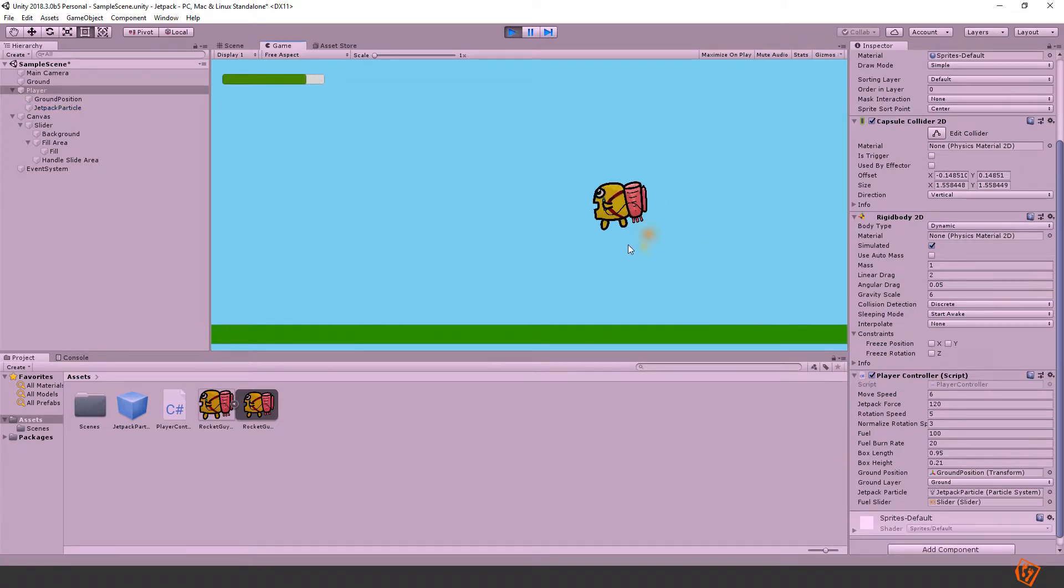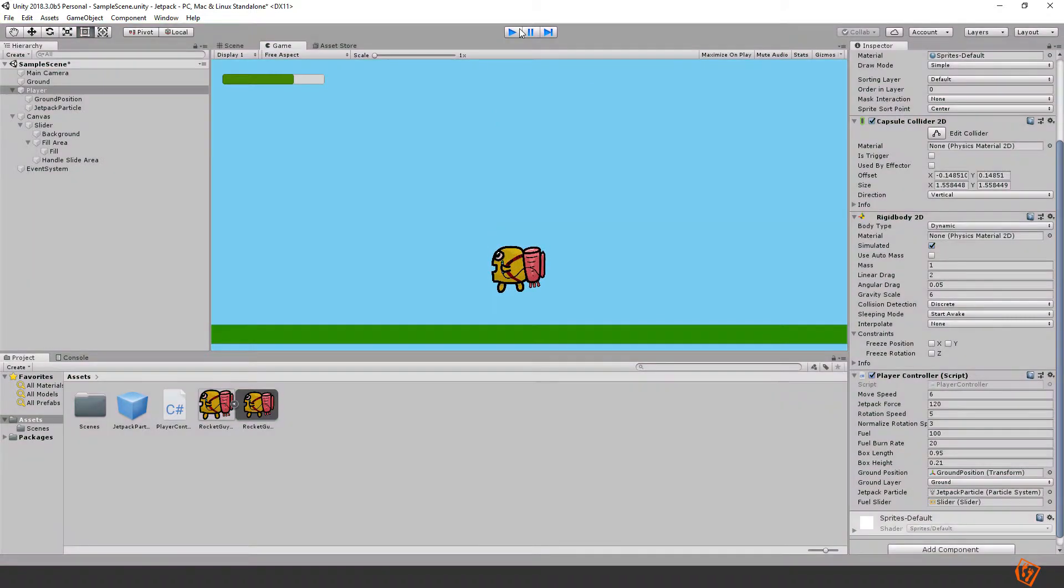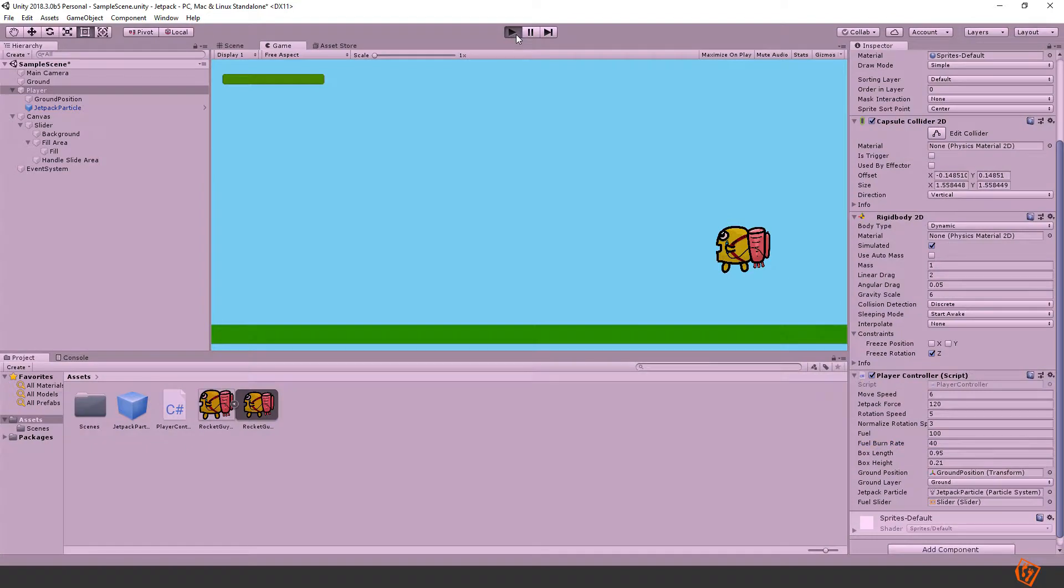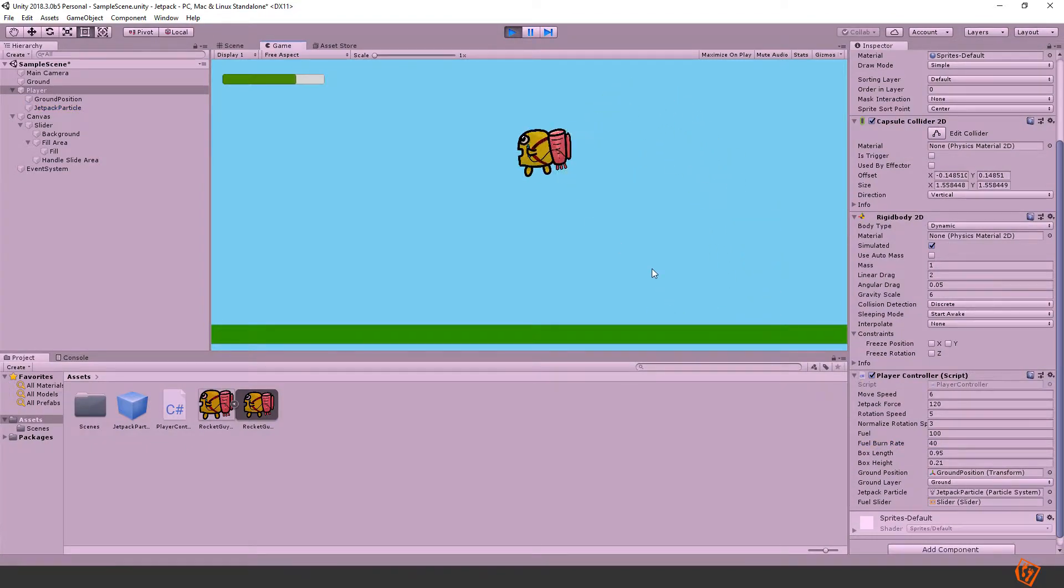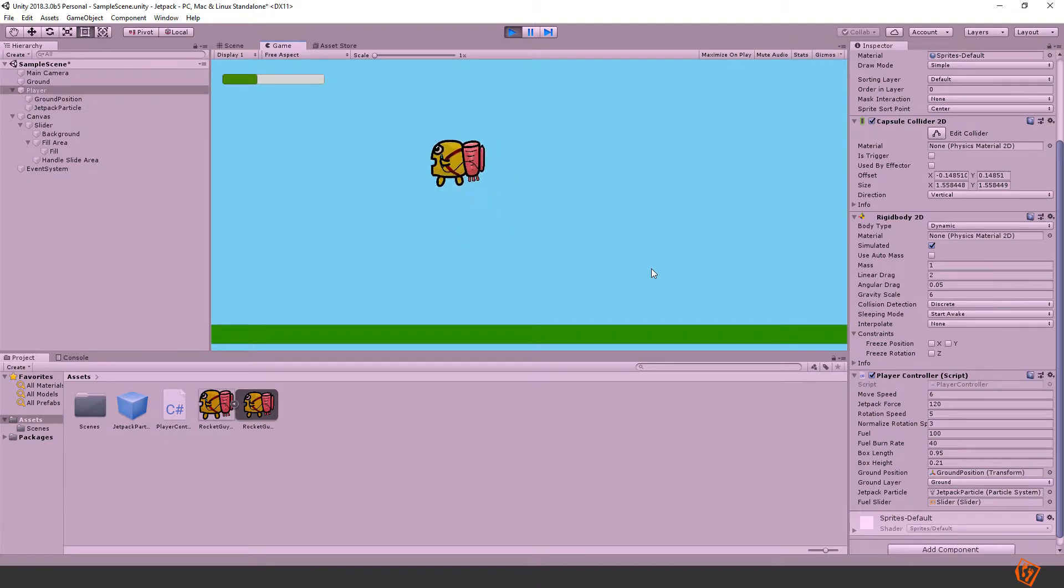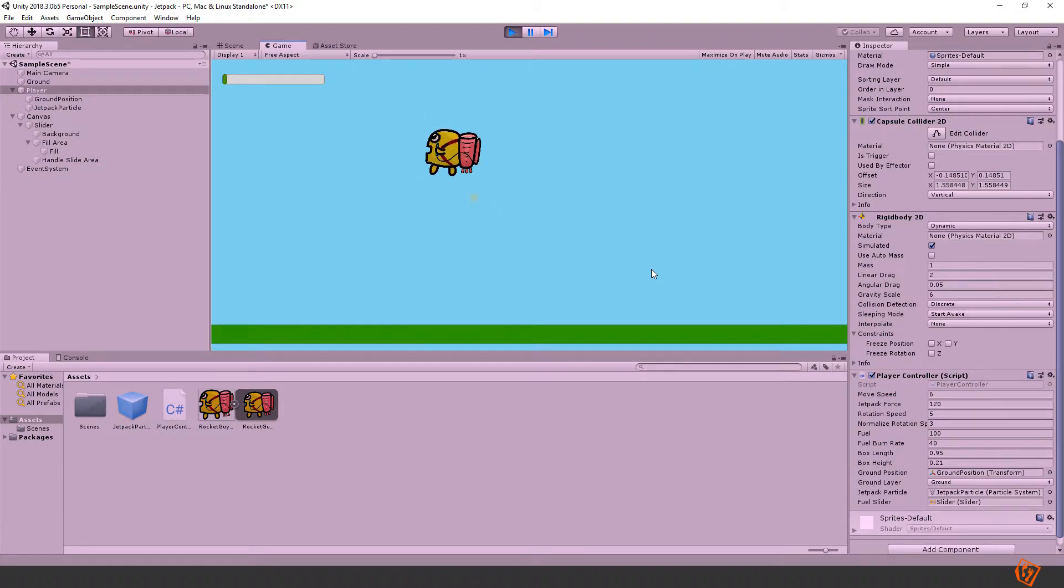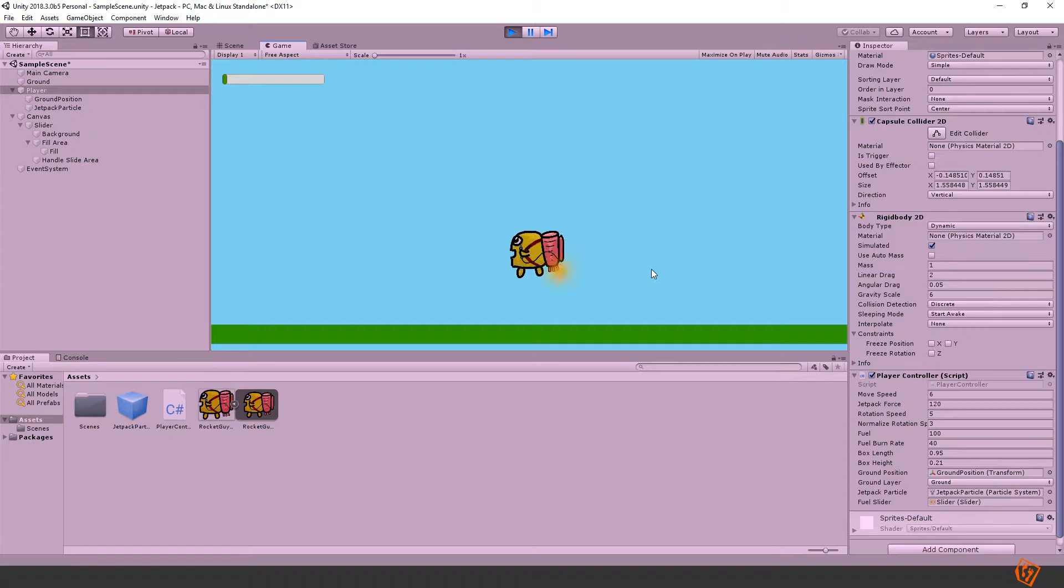Now we should actually see the fuel bar deplete when we are flying. Great. Let's set it to deplete a bit faster, fuel burn rate let's double it. What happens if it's depleted? Well right now nothing happens because we haven't implemented it yet.